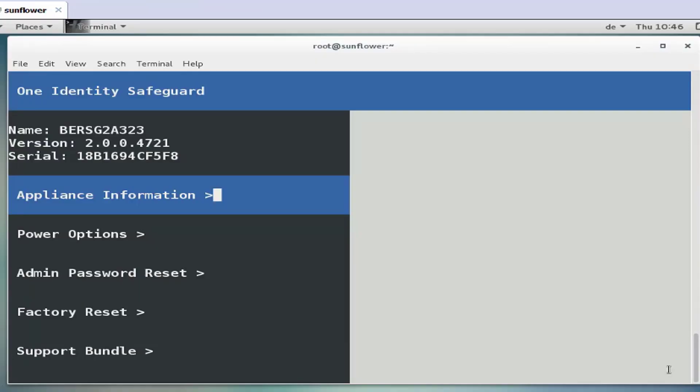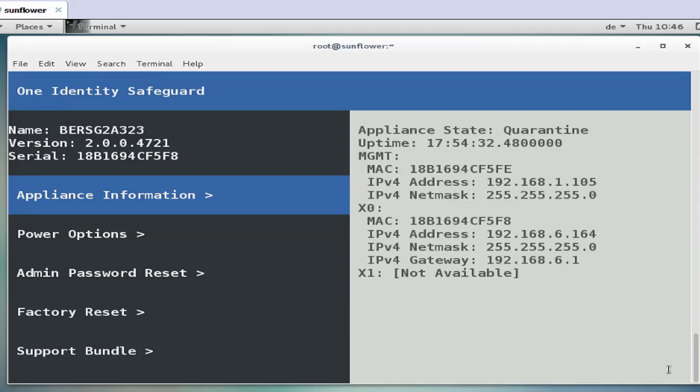If you connect via a serial cable to the serial port of the appliance and start some kind of terminal program you may see that screen. If you select the appliance information you're going to see that the appliance is in state quarantine.